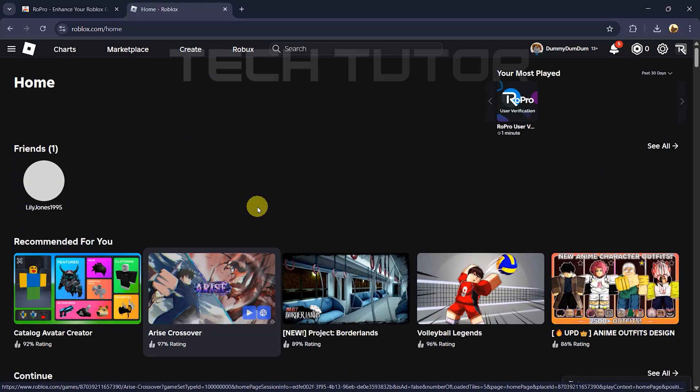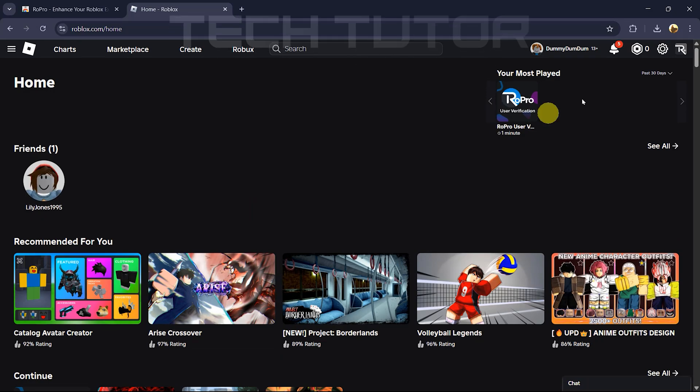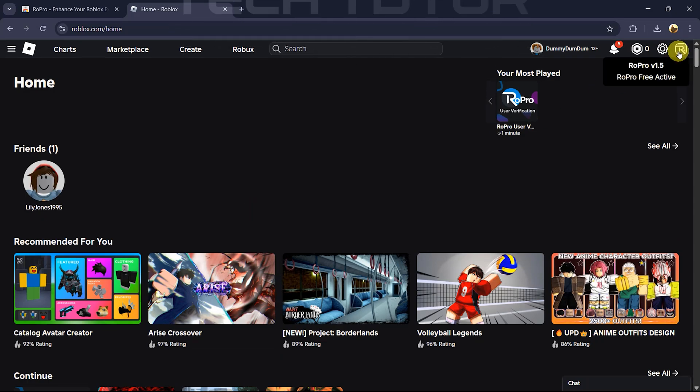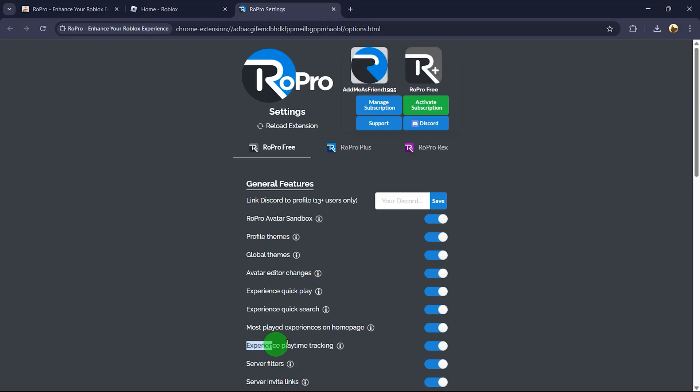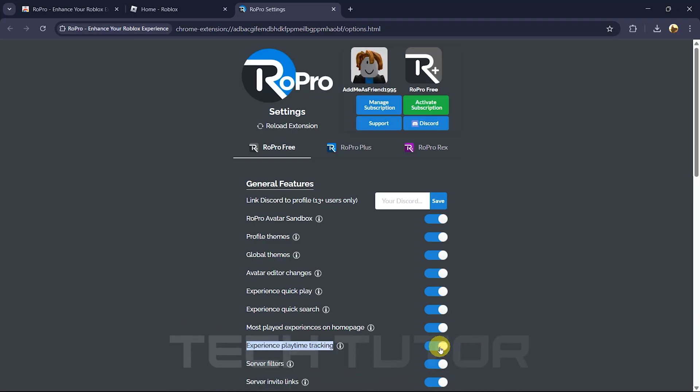Once verified successfully, look for the ROPRO icon at the top right corner of your browser window. Click it. Here's where things get exciting. Make sure that Experience Playtime Tracking is enabled. If it isn't already toggled on by default, simply switch it on now.